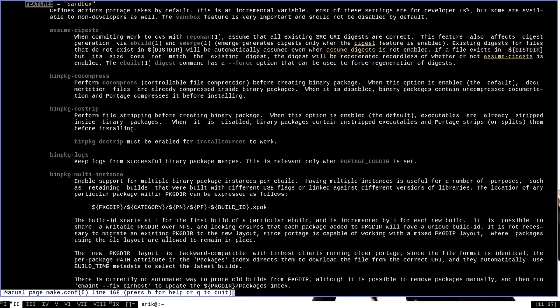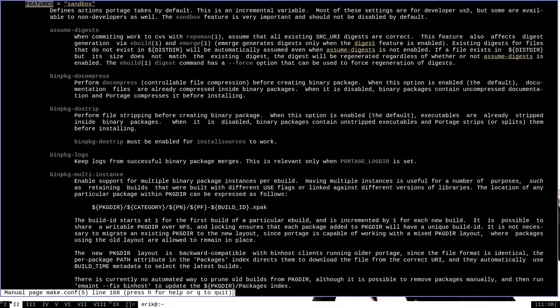What sandbox actually does is it causes Portage to build its packages in the least privileged way possible and to do so in the temporary build directory rather than on the live file system. What this means is if there is a mistake in an eBuild or a package that is damaging to the system as it is being installed, that's not a huge problem for Portage because everything is normally by default thanks to the sandbox feature built with low privileges in the temporary build directories.